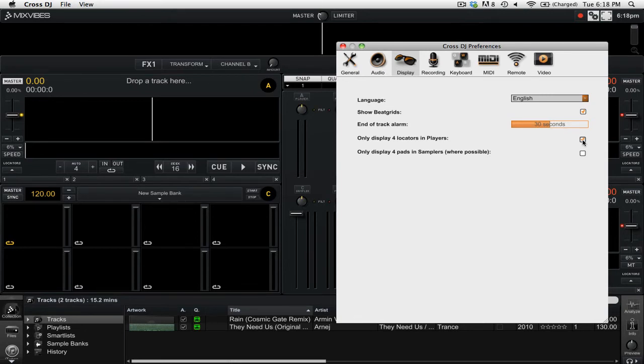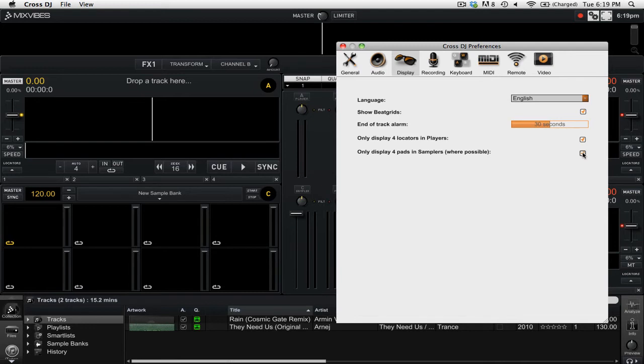Also if I was using two samplers on decks C and D instead of one sampler and one player, I could select only display 4 pads in samplers where possible, and then it would only show you 4 sample slots.